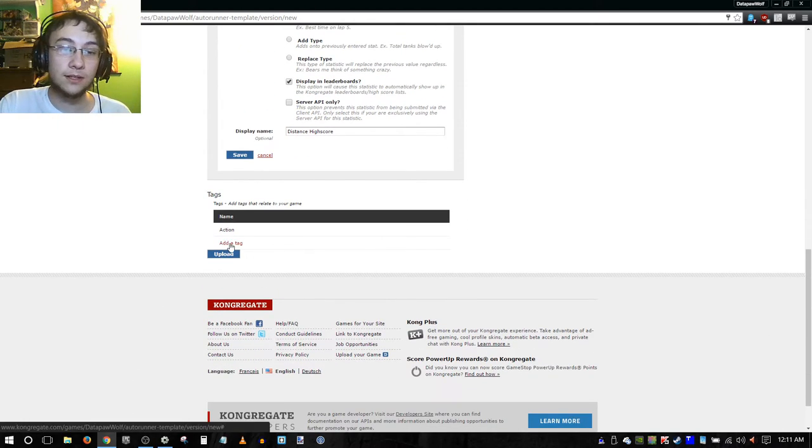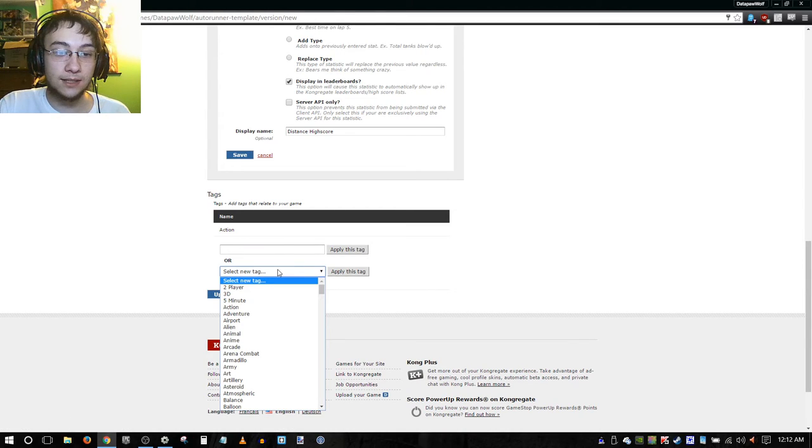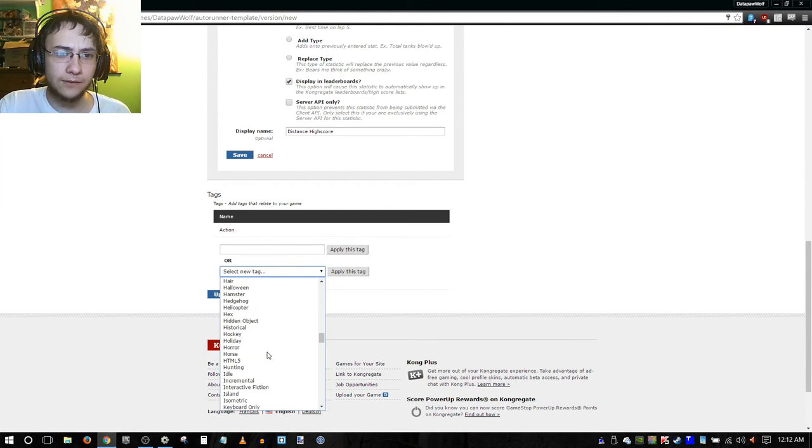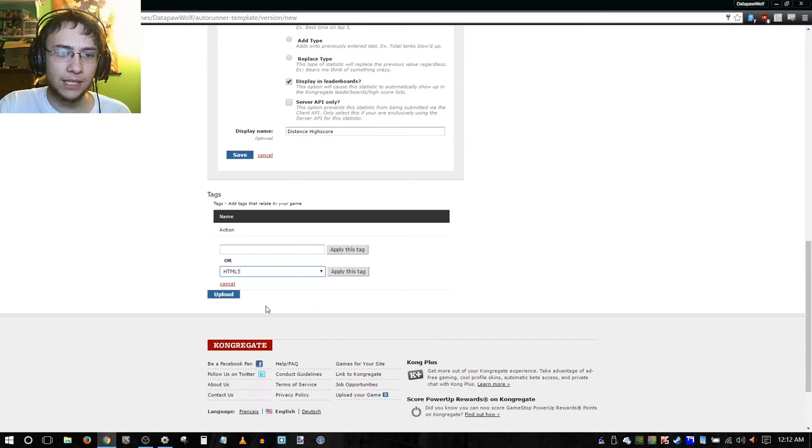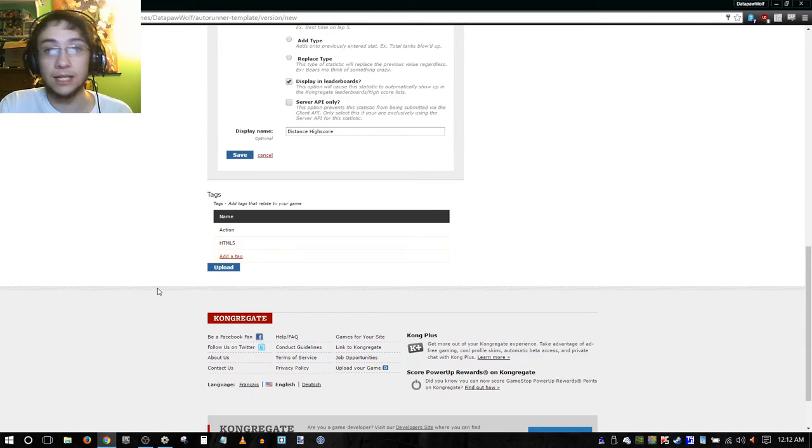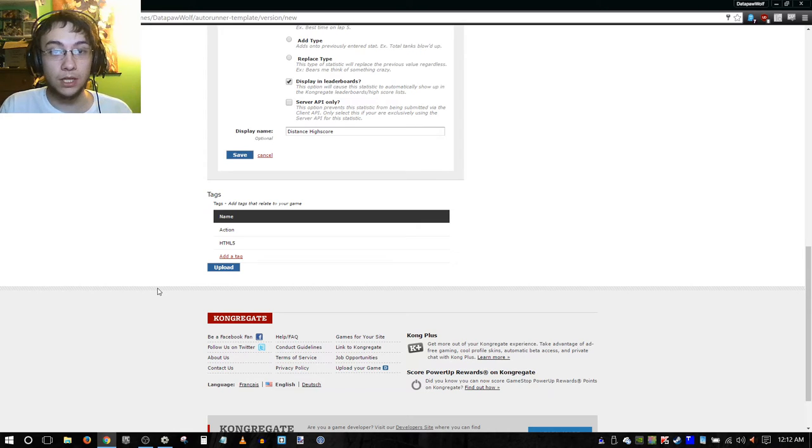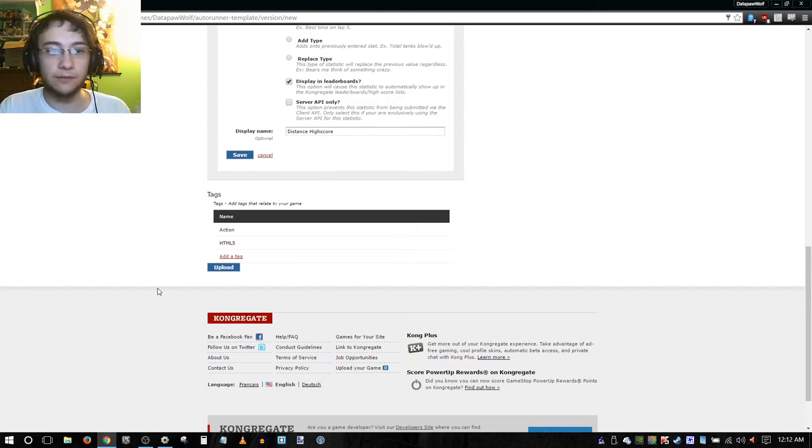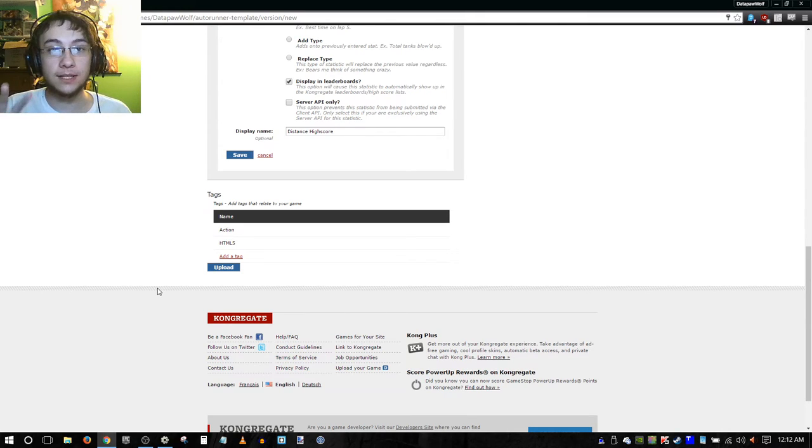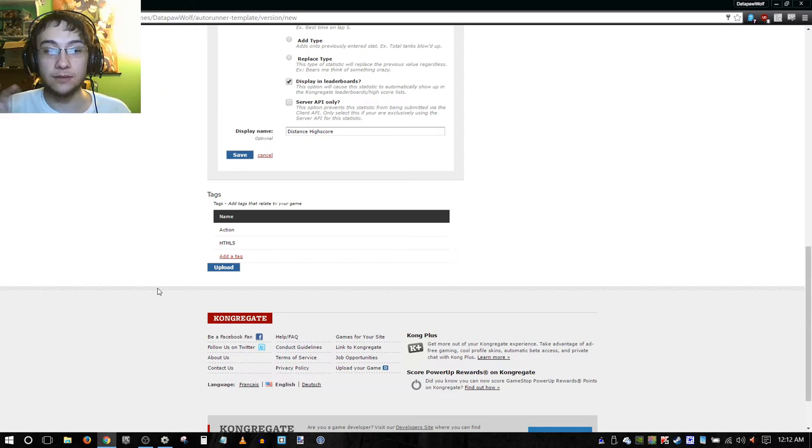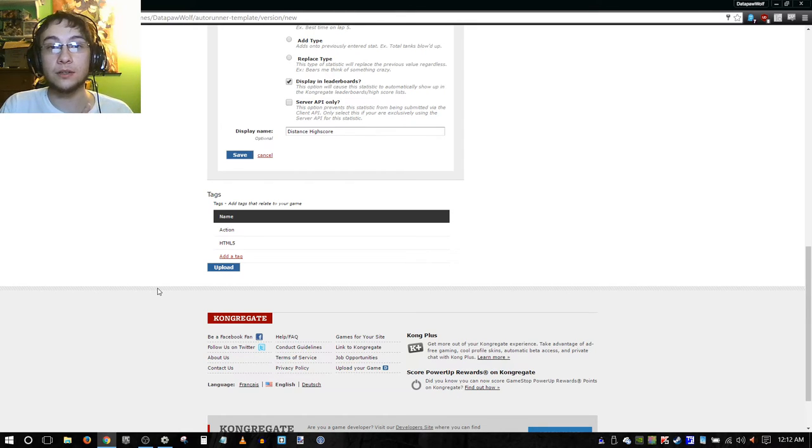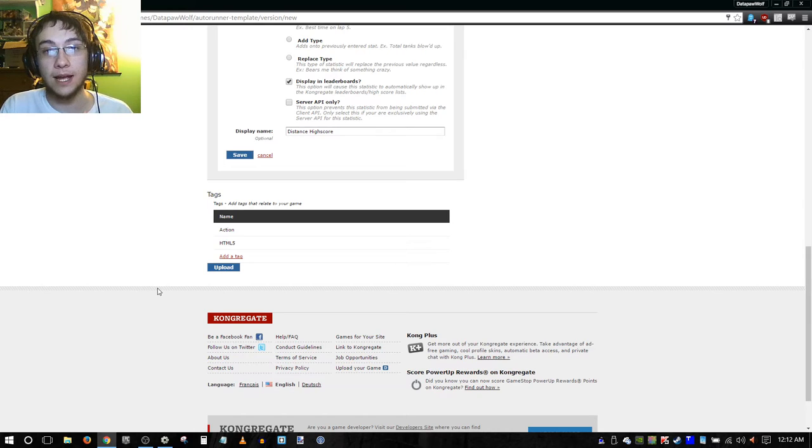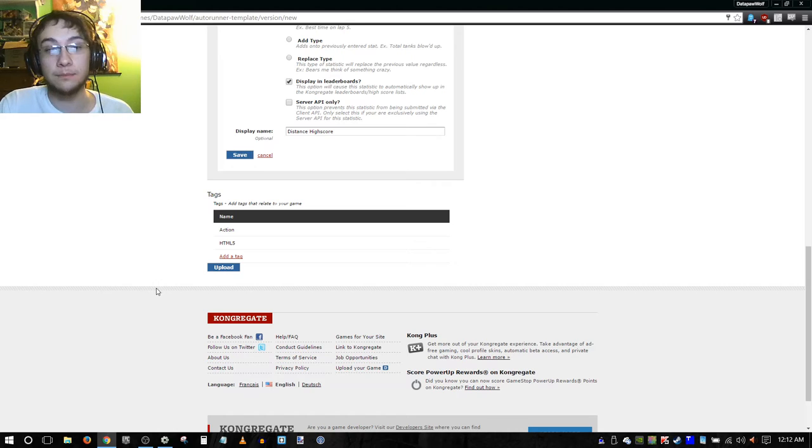Finally, last but not least, we have our tags. These are tags that are related to your game. I don't know if there's anything that applies directly except HTML5, because it's essentially an HTML5 game. Any game that you publish with Construct 2 will be an HTML5 game. You can't create tags of your own, but basically the way the system works is that you just find a tag that you think applies to your game and you just add that. Then users can also vote on those tags to show how relevant they think that tag is to describing your game. Then we're going to click upload.